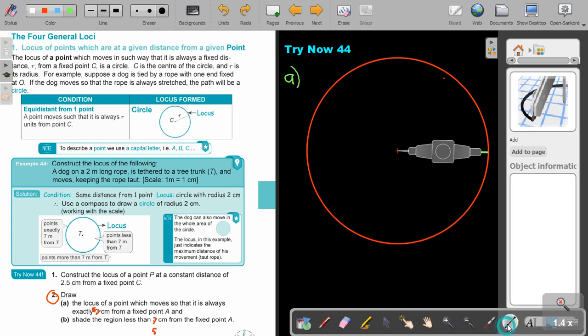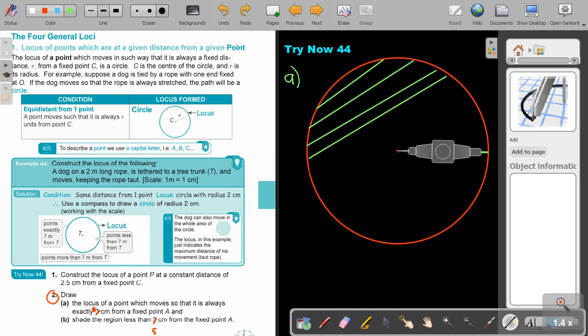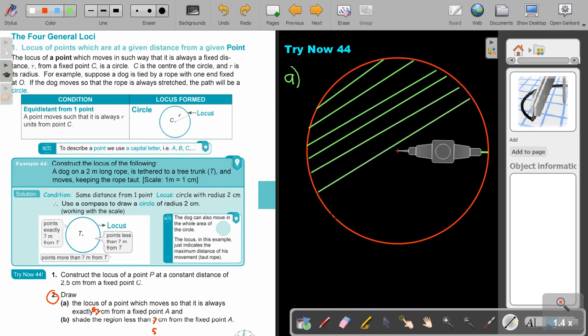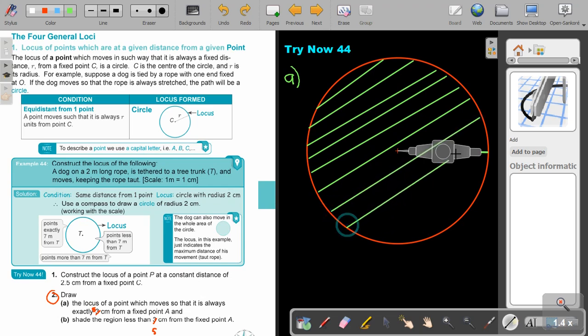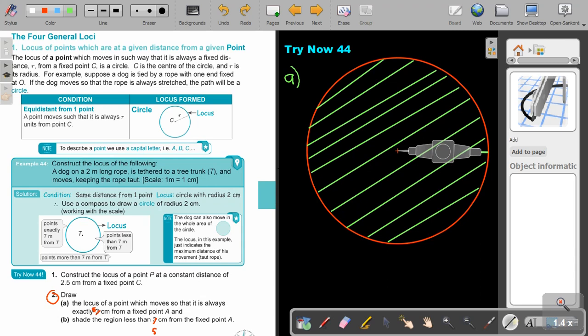So if they say shade, you can just use your ruler. Don't color it in. Just use your ruler and just shade it like this. It's actually that it must only touch, it's only the inside. It's just the inside. Don't let it touch that line. There I showed the region that's less than 5 centimeters from the fixed point A.